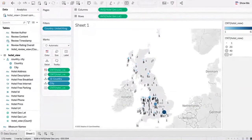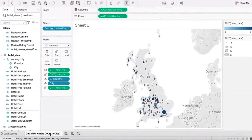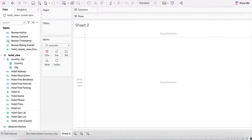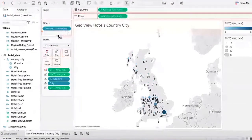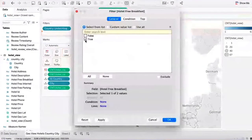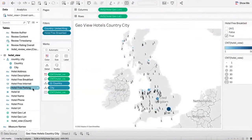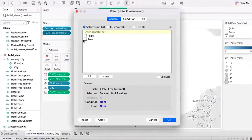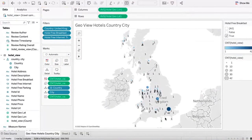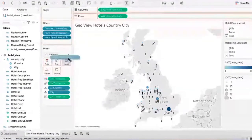Let's go ahead and save this worksheet — let's call it something like geo country hotel view. And let's go to the next sheet where we want to show all the various hotels. Let's go ahead and add some filters — we wanted to know whether this has free breakfast. Let's say it's true. As you add more filters, you will also want to see internet availability, free internet availability, and you can show the filters for all of these.